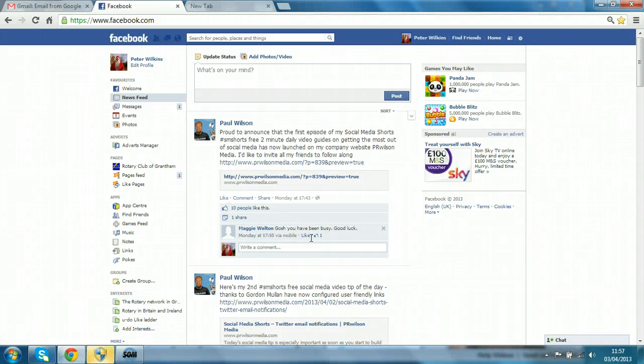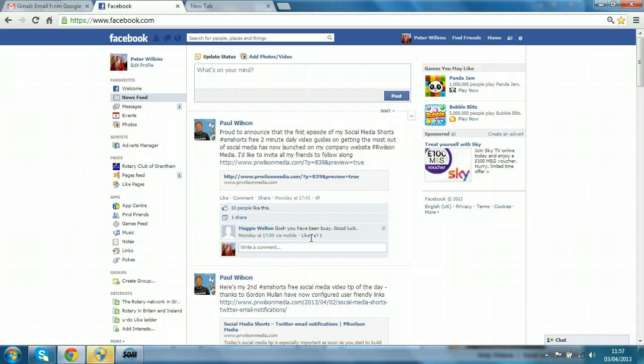Hello, this is Paul Wilson of PR Wilson Media and welcome to this, the latest social media shorts presentation. It's a Facebook fundamental and today is about the date of birth.